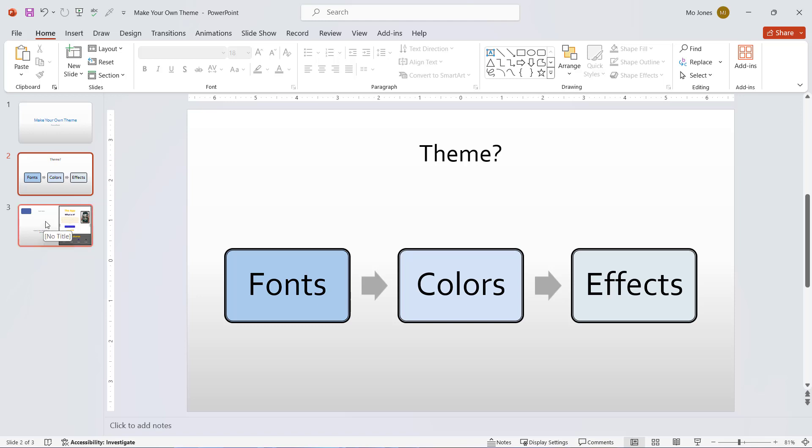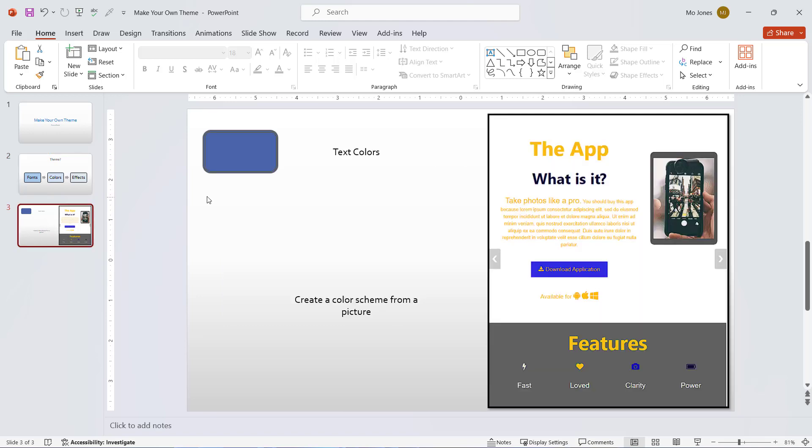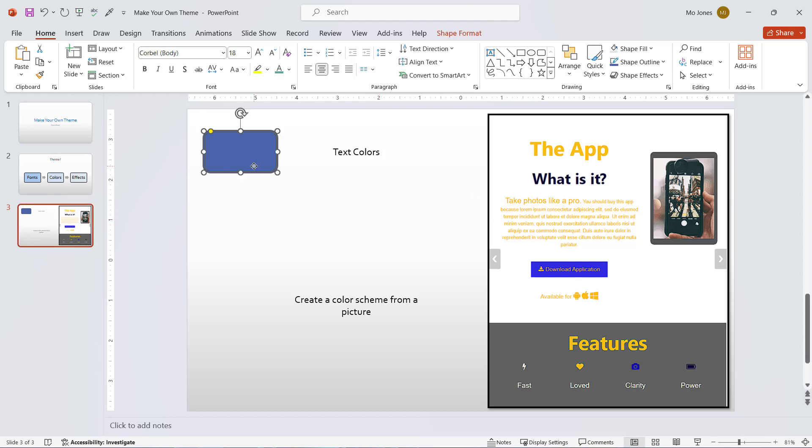If I go down to slide number three, another thing we can do is actually create our own theme based on a picture. To do that, we just need to use the eyedropper tool.